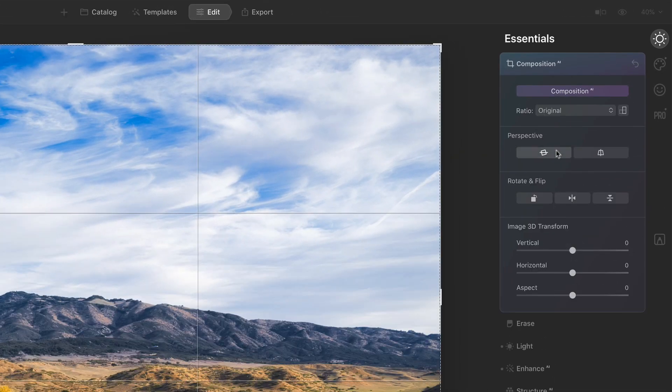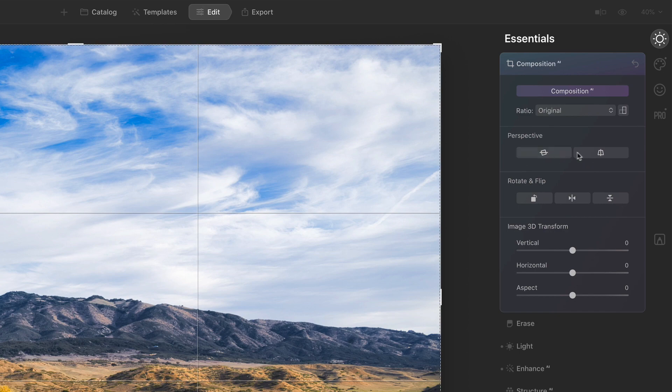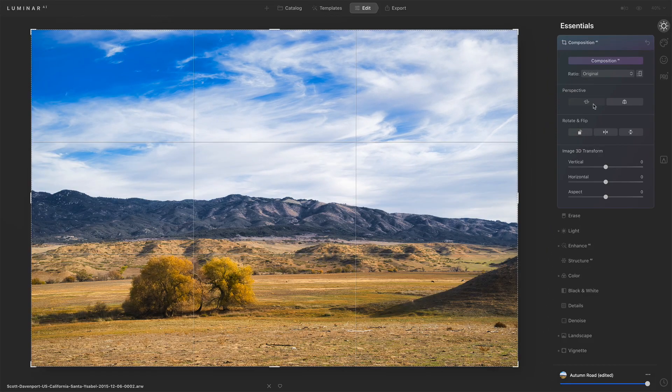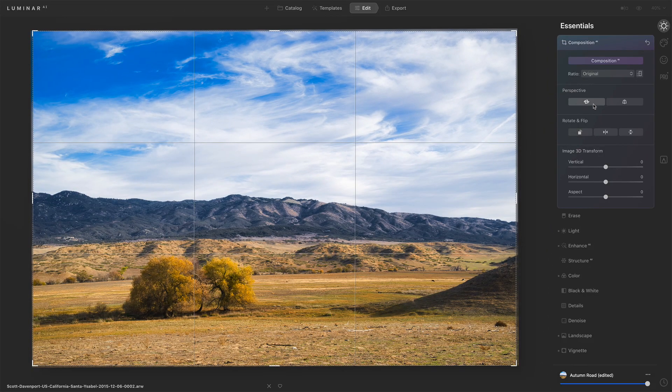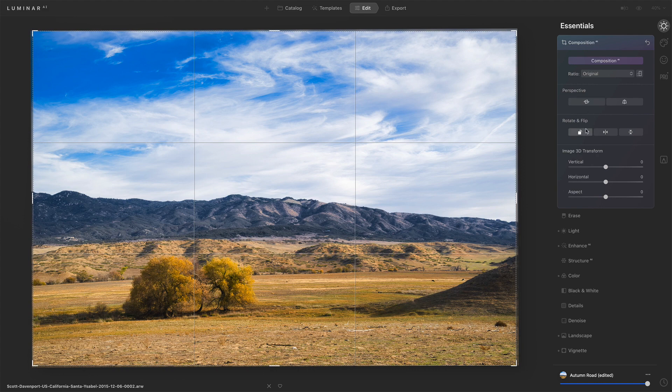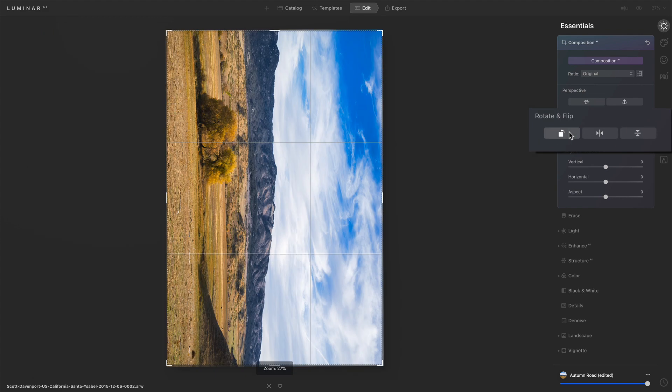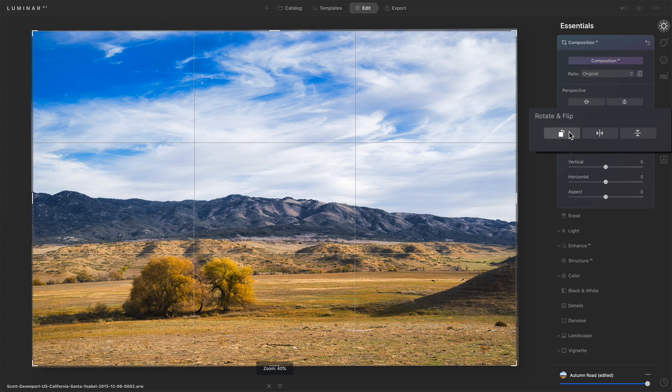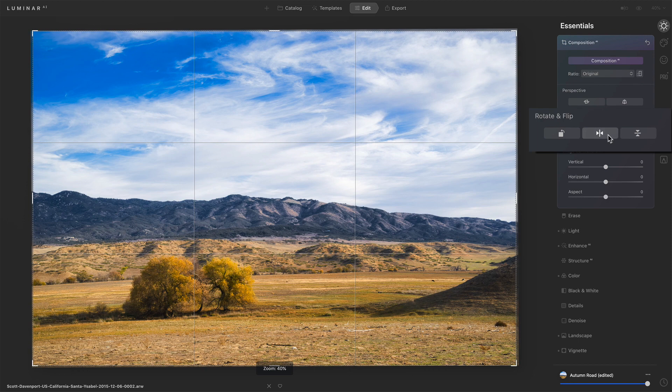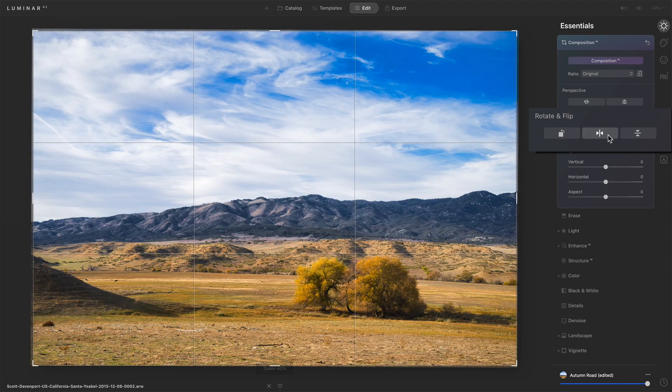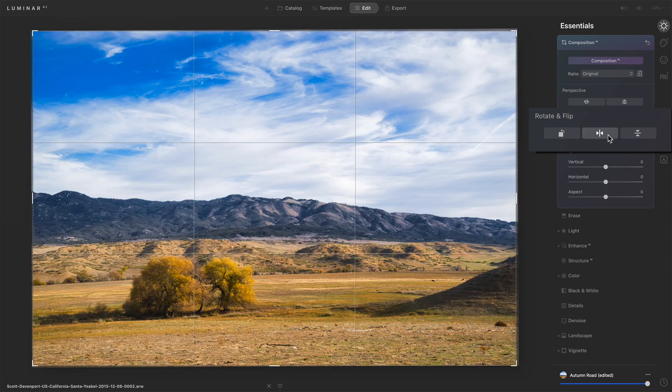We have perspective corrections. We can do some auto leveling here. I'll select the horizontal one because this is a landscape with a slight tweak. We have options to rotate it. So we can rotate the photo a full 360 degrees. We can flip it horizontally and vertically.